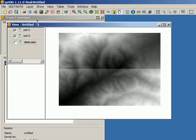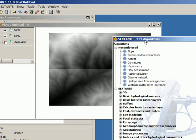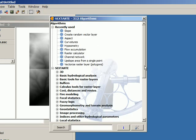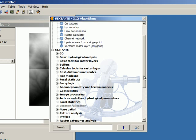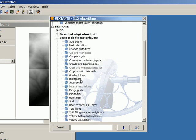Let's see how to do that. I'm going to open Sextante Toolbox, Basic Tools for Raster Layers, Merge Grids.